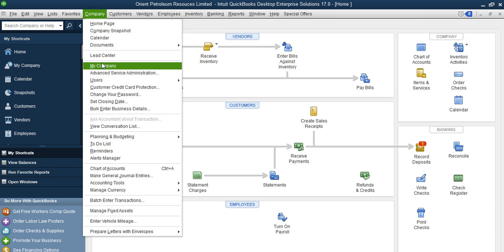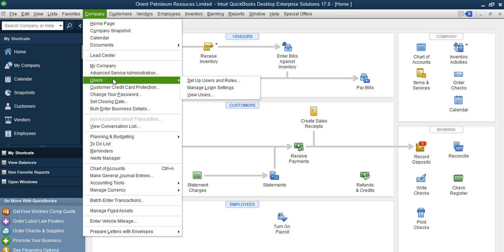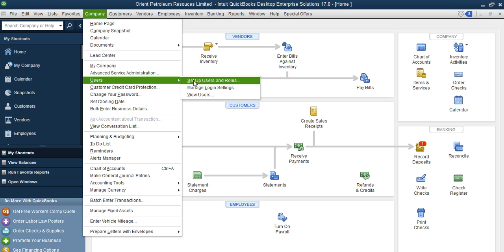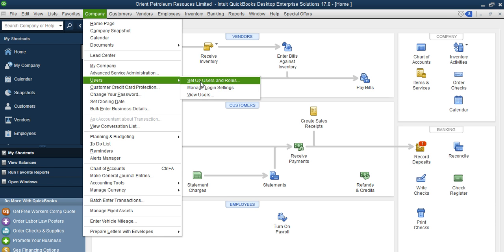To do that, you go to Company, then you see Users. This is where you manage your users on the system. You see set up users and rules, manage login settings, and view users.